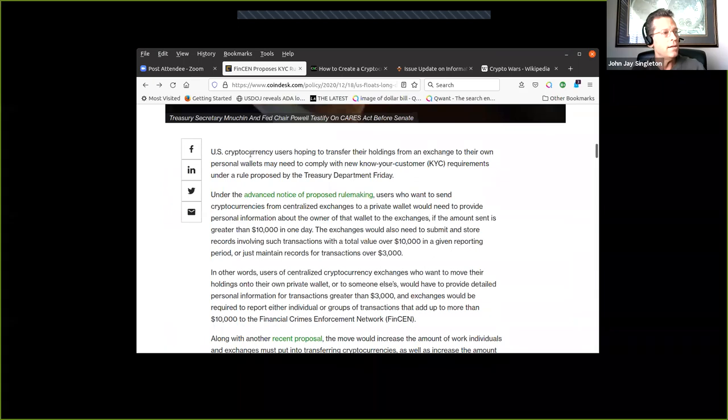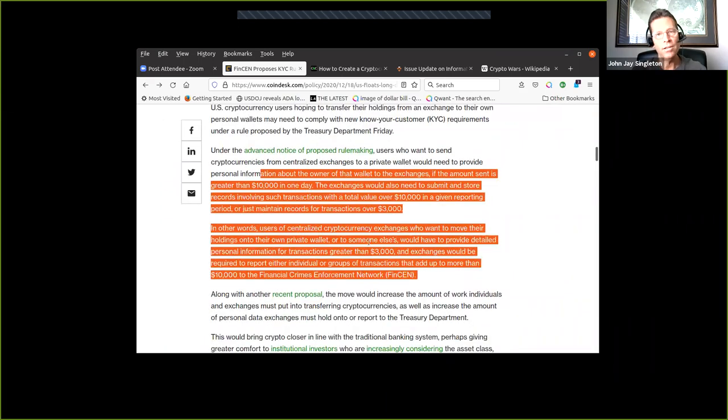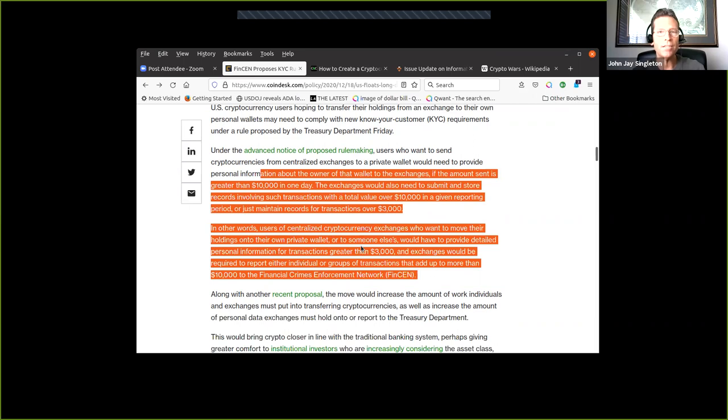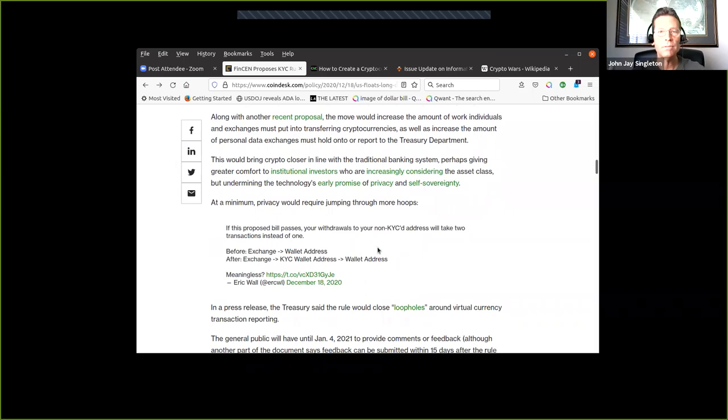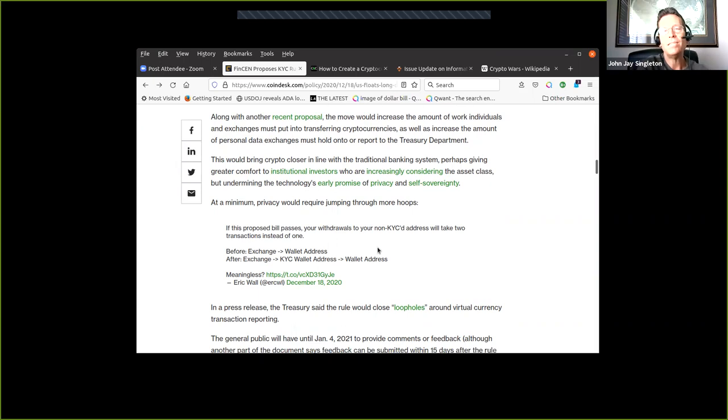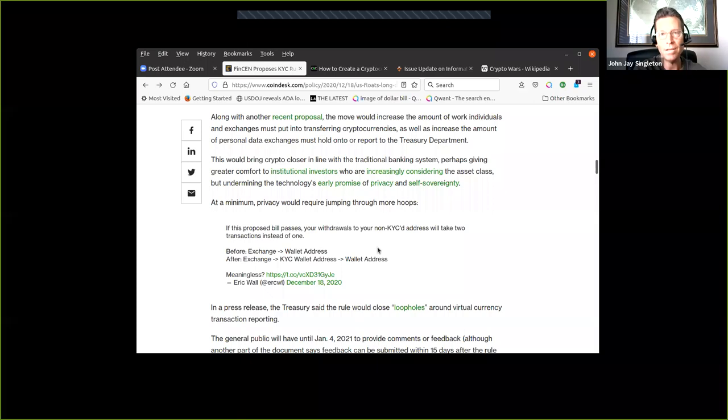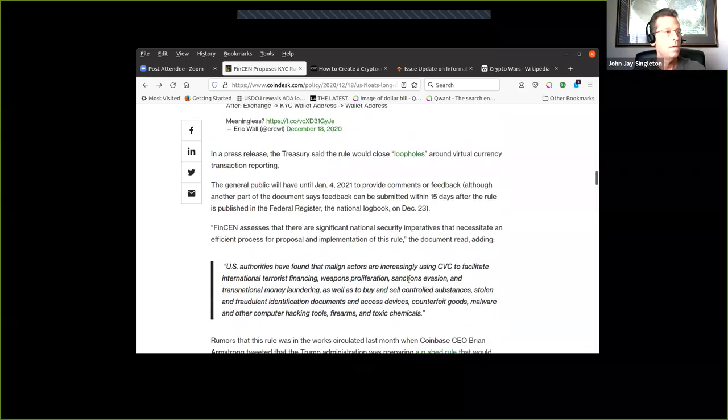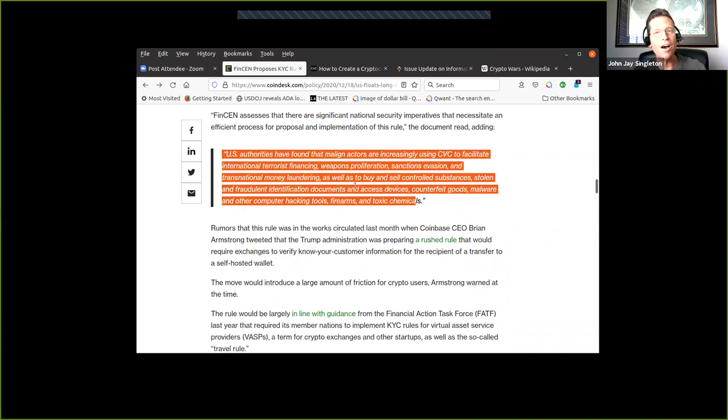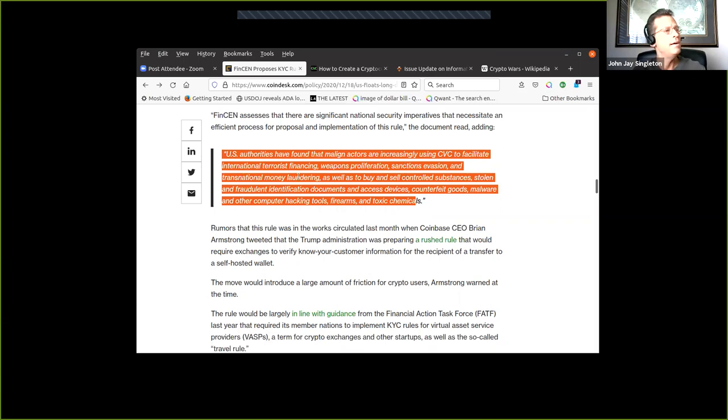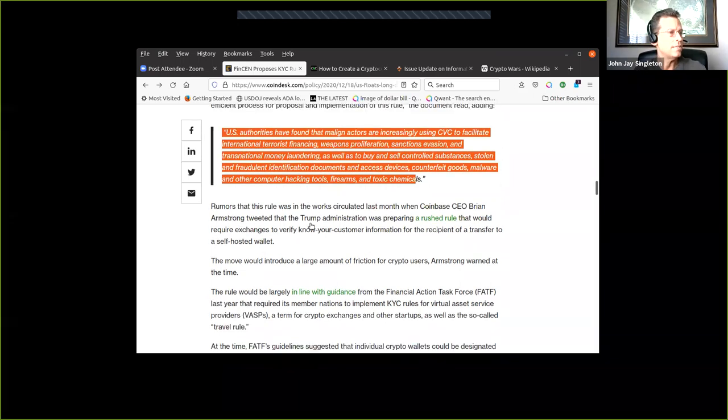This article is talking about where they're going to have these choke points with the exchanges or the unregulated exchanges or decentralized ones, like the soft wallets, the hard wallets - Ledger, Exodus, things like that. They want to collect that information and they're going to use Coinbase to do that. This is nothing new. They're going to use the exchanges that are doing KYC to collect KYC when you exit those exchanges to go on to one that's not doing KYC. They're saying we have a noble cause here - malign actors increasingly using CVC to facilitate international terrorist financing.